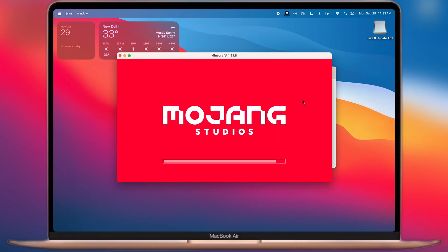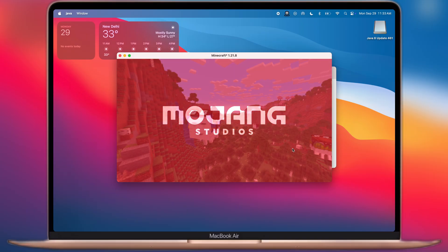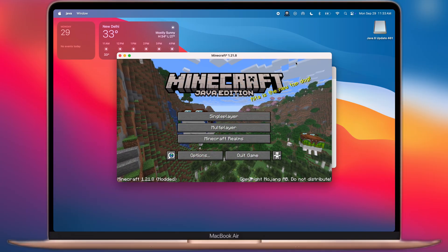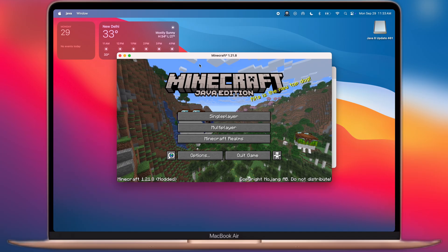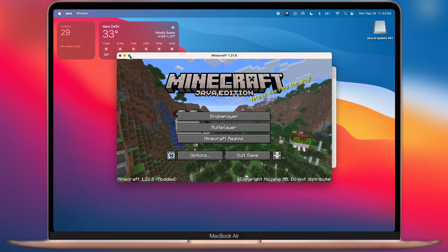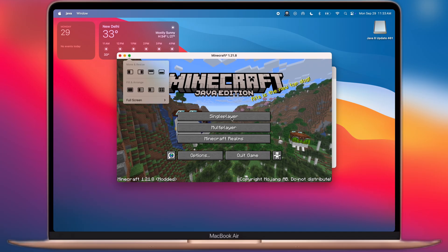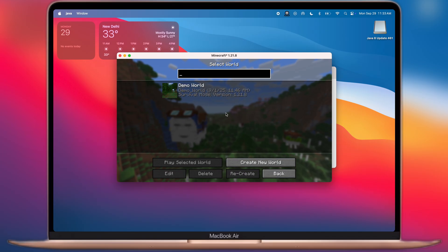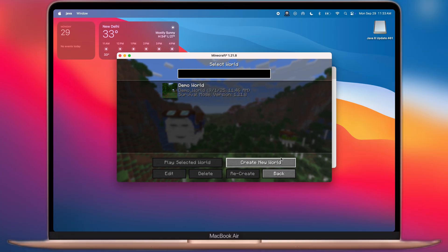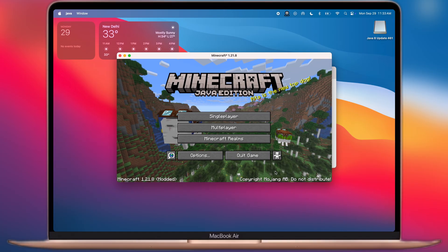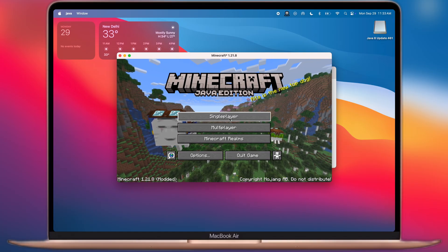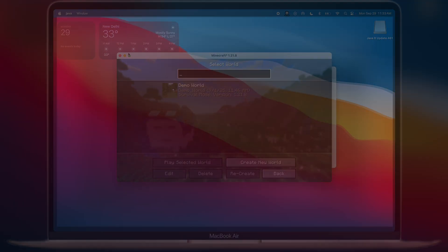And that's it guys, now you are all set to play Minecraft Java Edition on your Mac and Windows PC. Thanks for watching guys, hope this tutorial helped you out. Please like the video, subscribe to our channel and hit the bell icon for more useful tutorials.